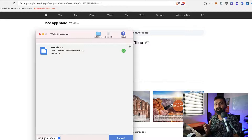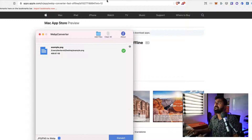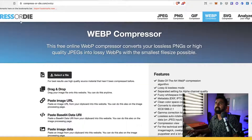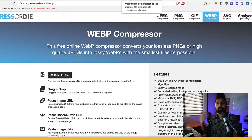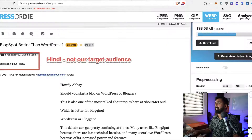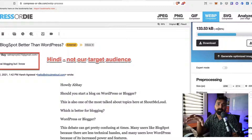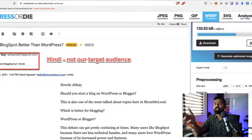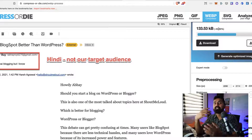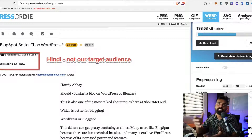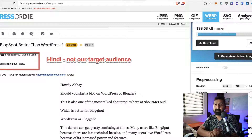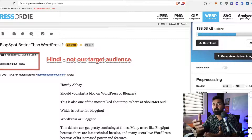That's not all. Once you have converted your image into WebP, you can use an online tool like Compress or Die to further compress these WebP images. When I tried this, it actually compressed them another 50%, which is significant — especially if you are using an image-heavy blog or website, this is going to change the overall speed of your website and make it faster.